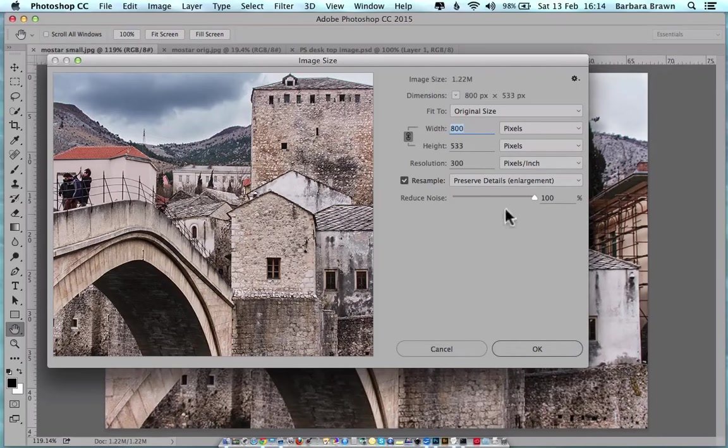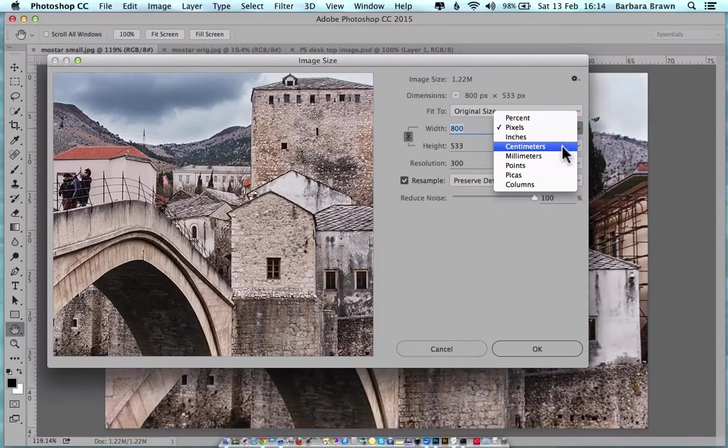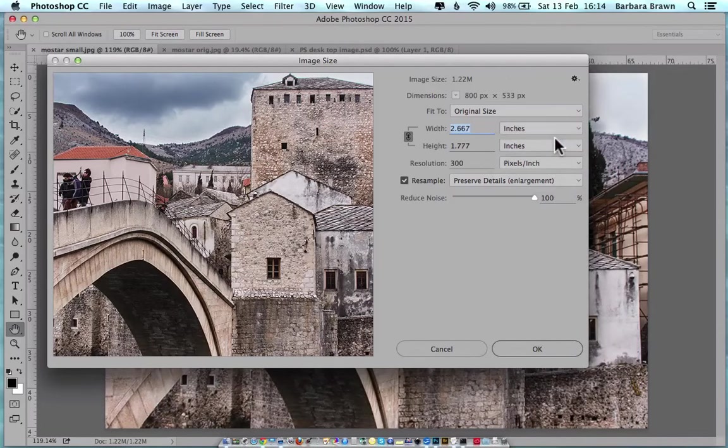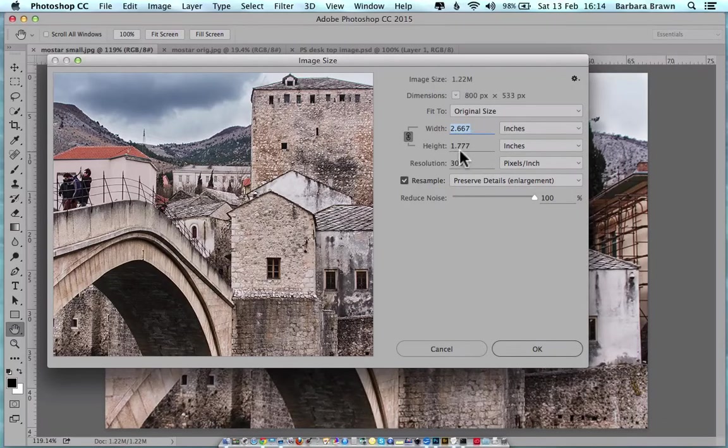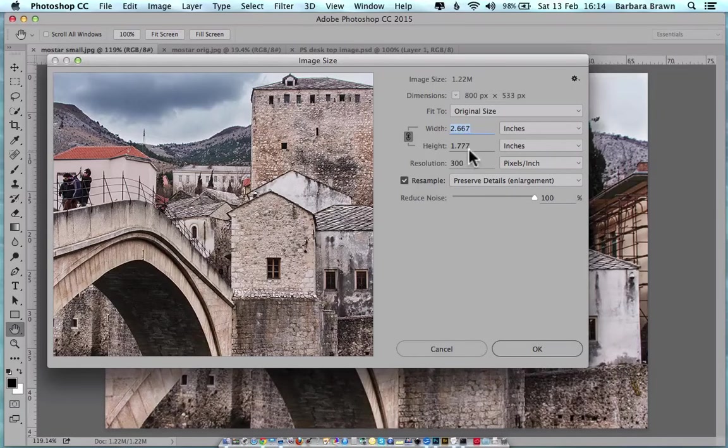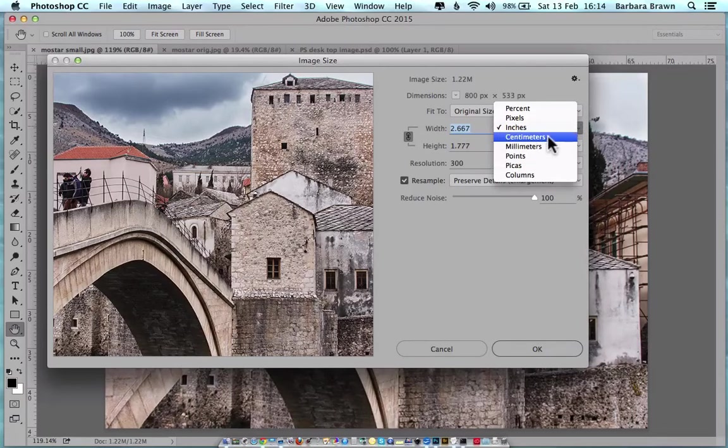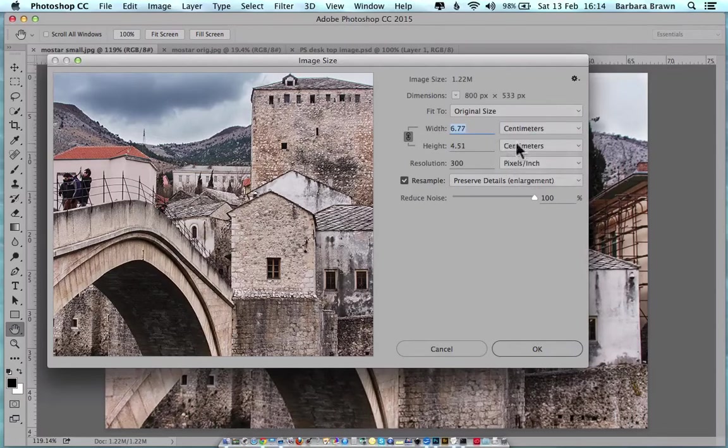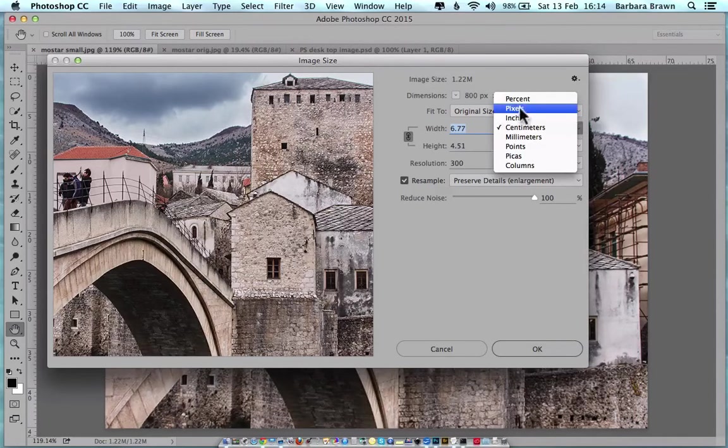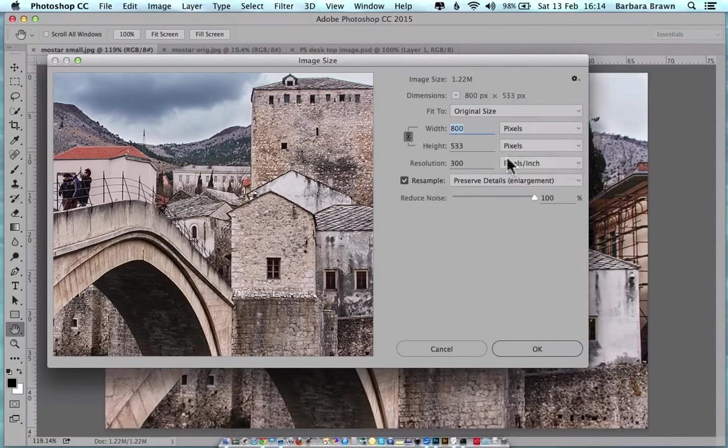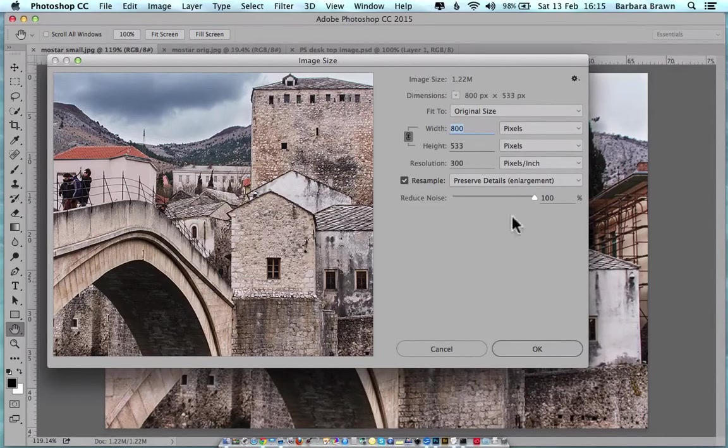What that means is if you click on where it says pixels here and inches, the size of the document would be 2.667 inches by 1.777 inches or in centimeters 6.77 by 4.551. This tells me it's a small image, both by the file size and the number of pixels in it.